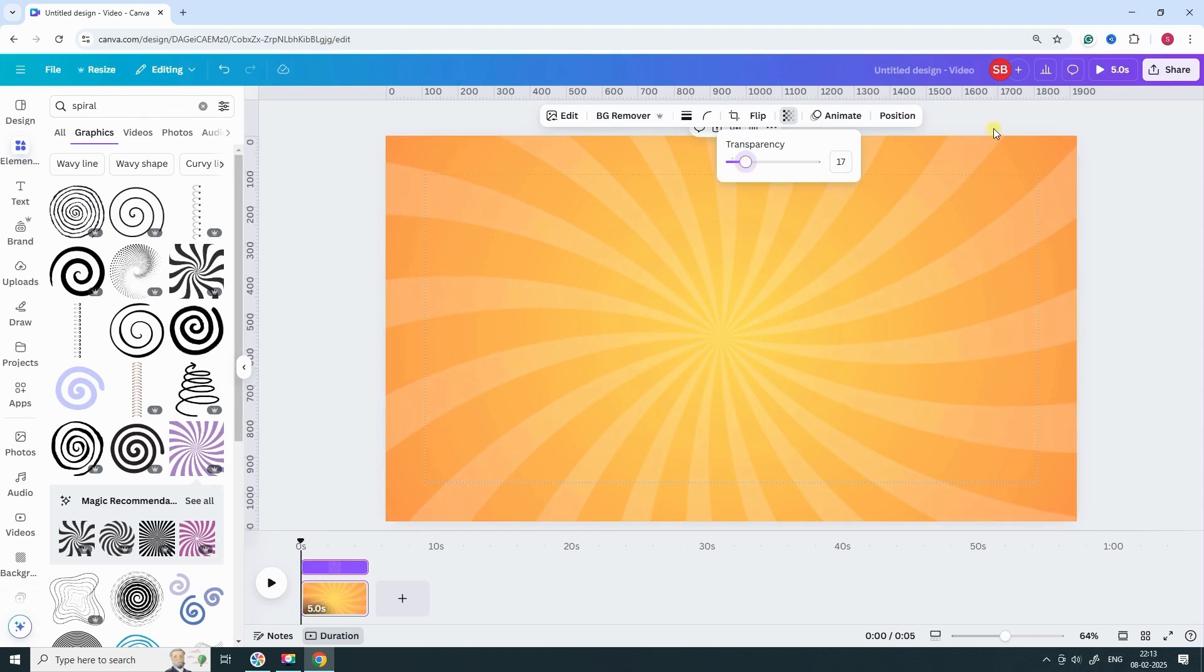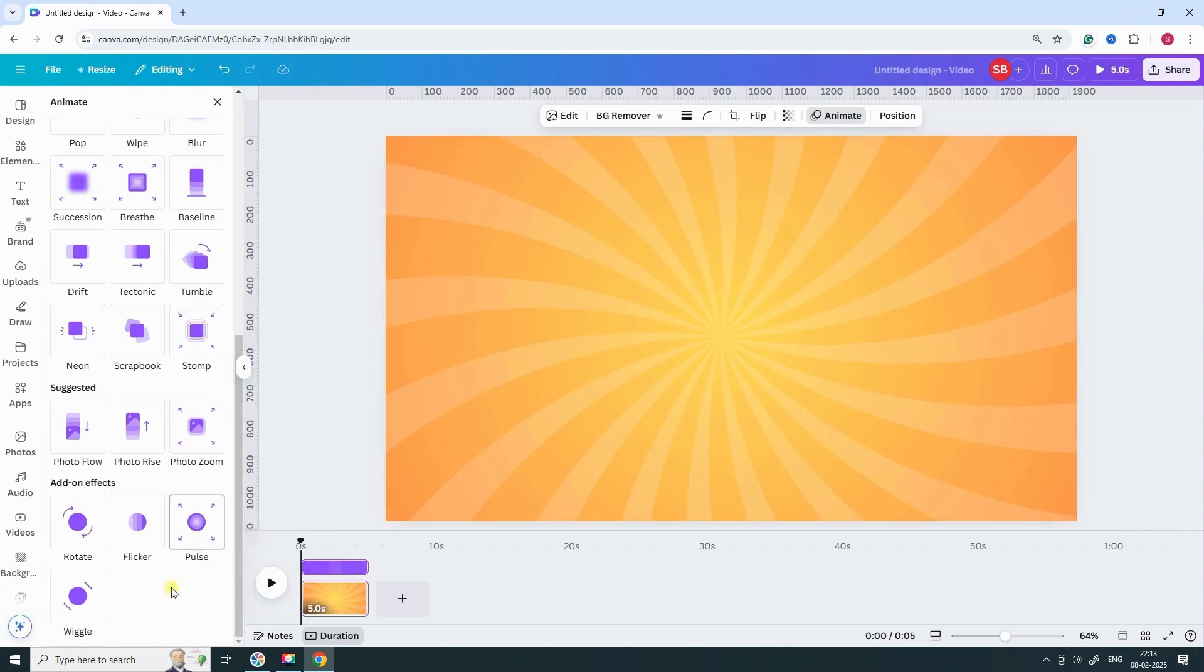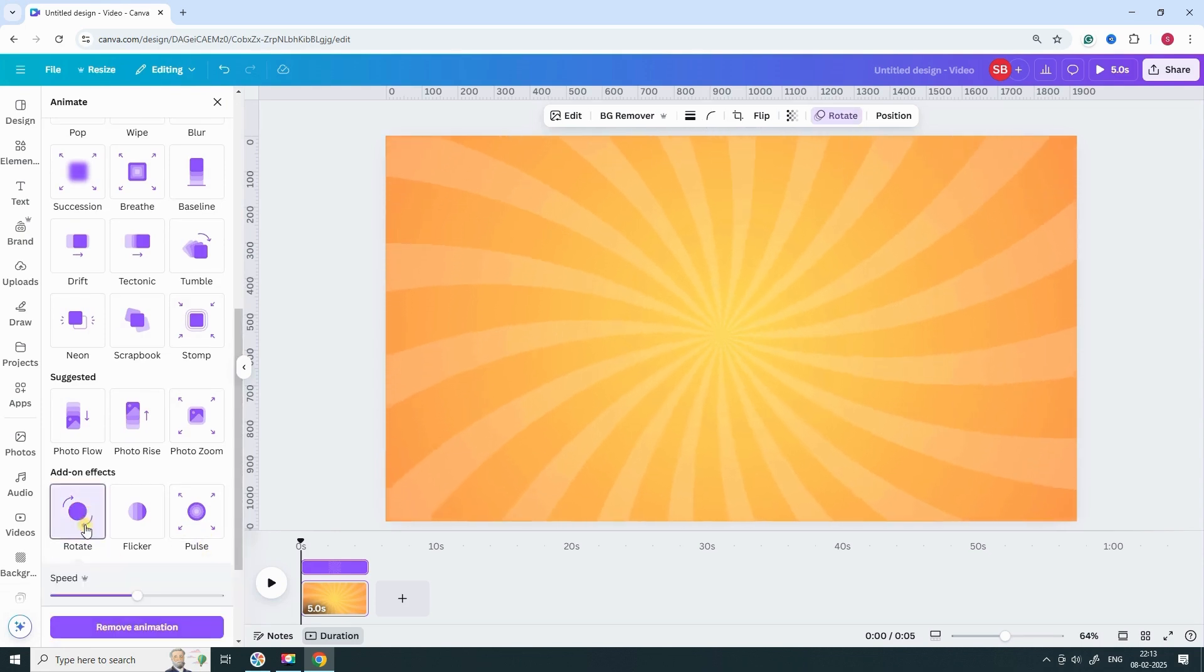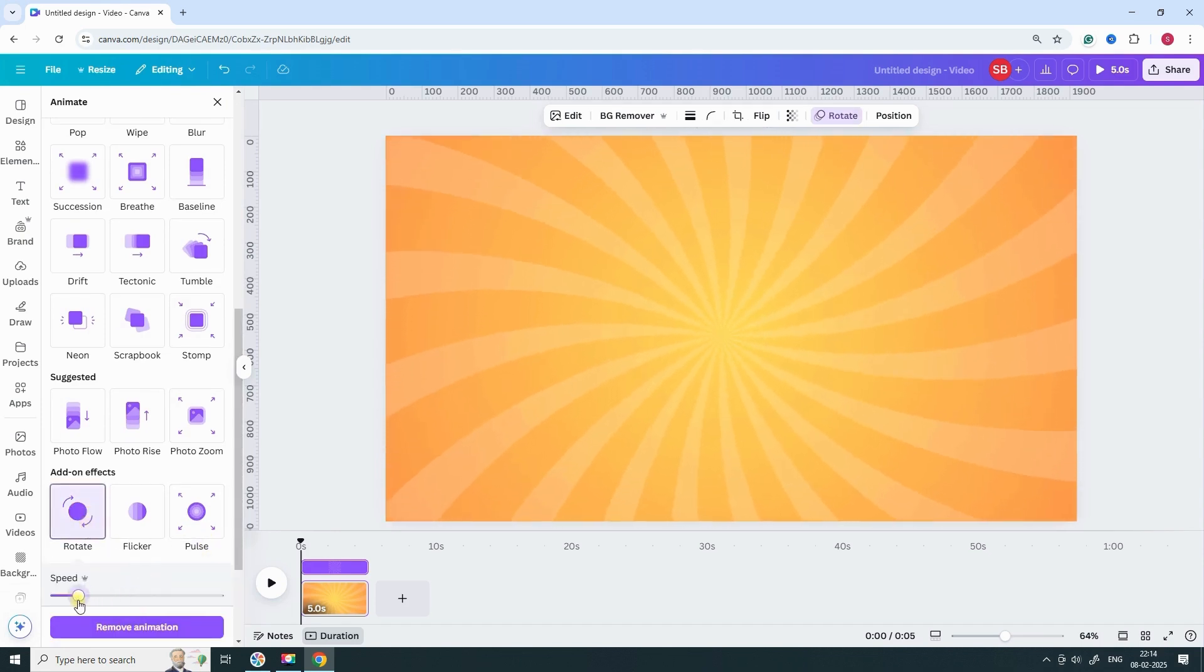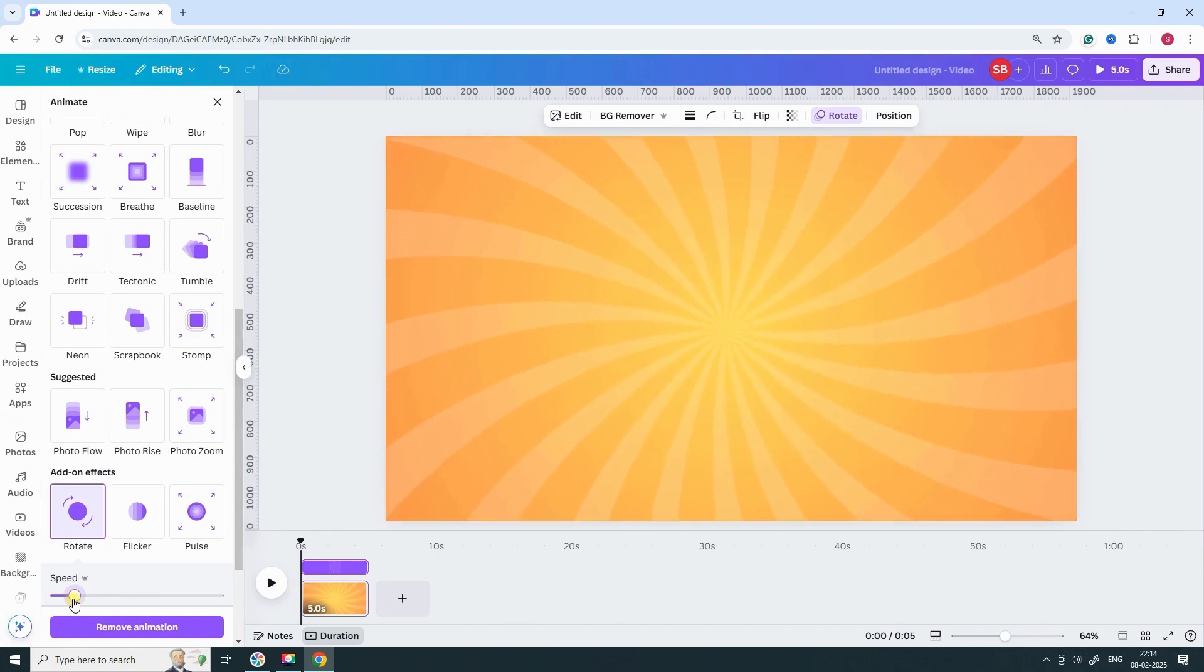Time to animate. Click on the spiral, go to Animate, and apply the Rotate animation. Adjust the speed to make it look just right. Play around with it until you're happy with the effect.